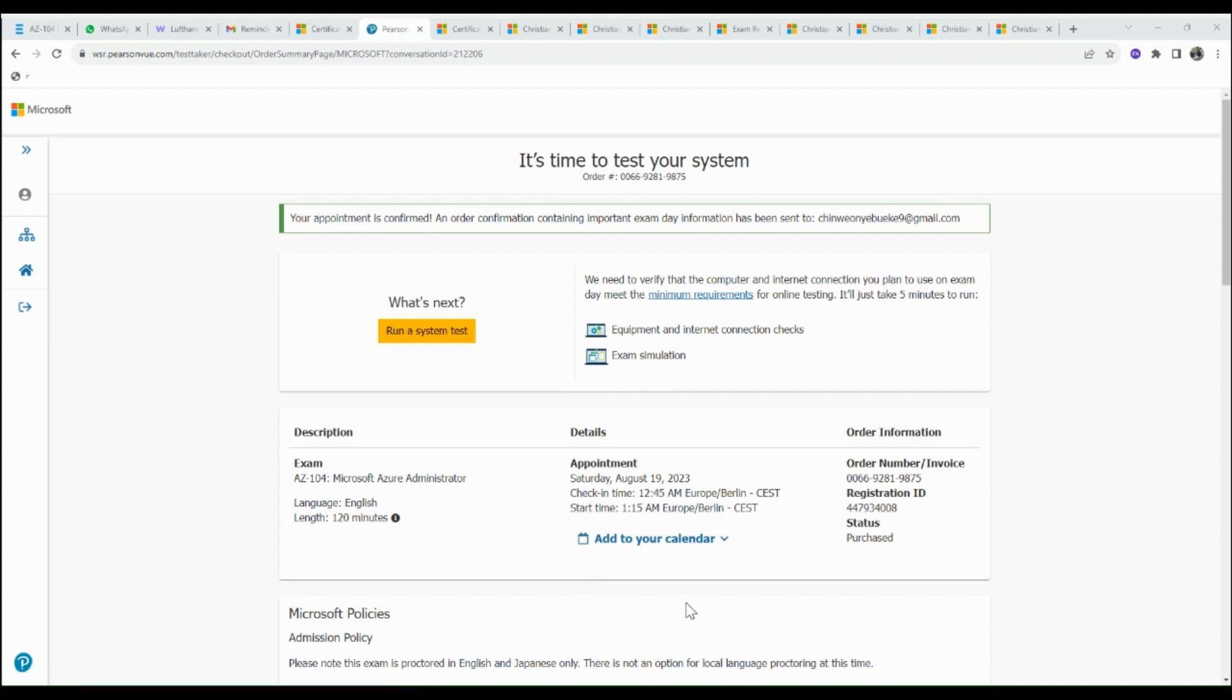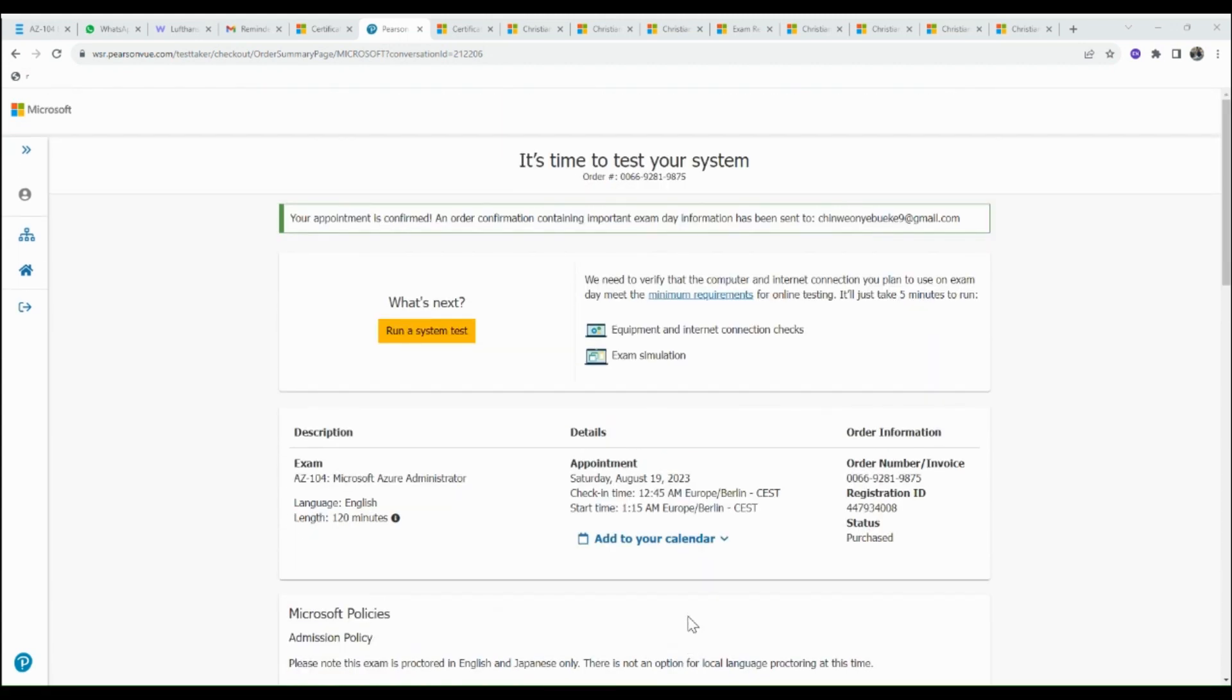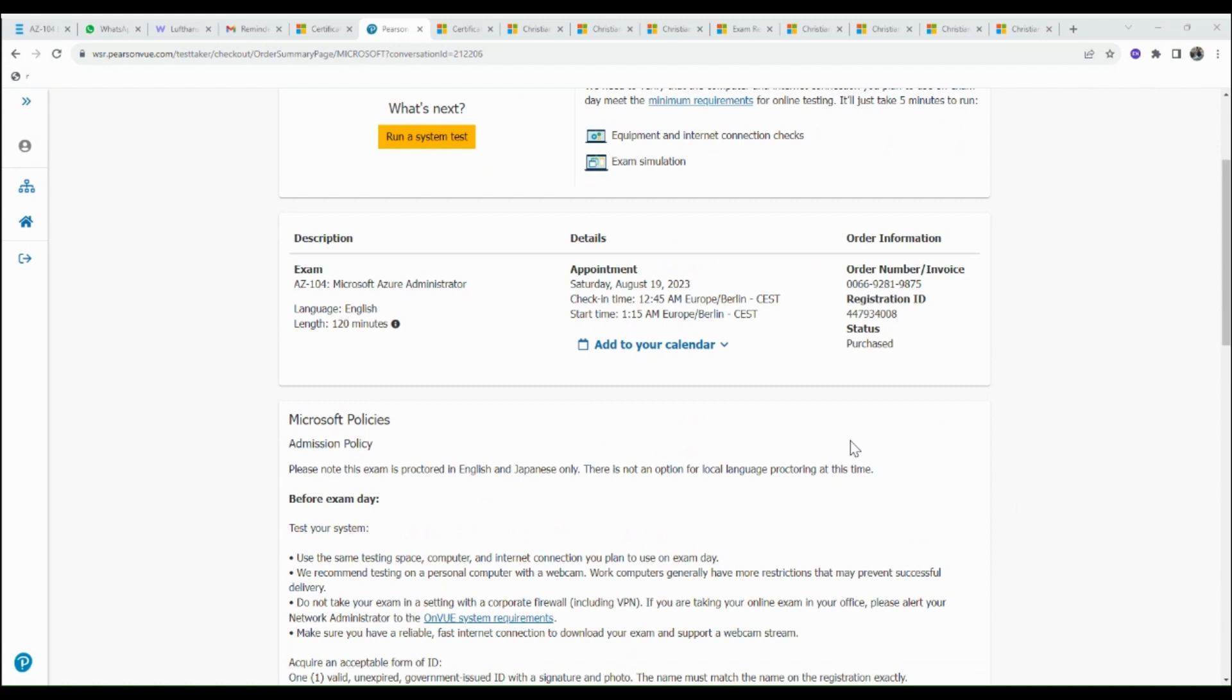You can see it says your appointment is confirmed, and an order confirmation containing important exam date information has been sent to your email. Here is my email address, and these are all the exams I've registered for.